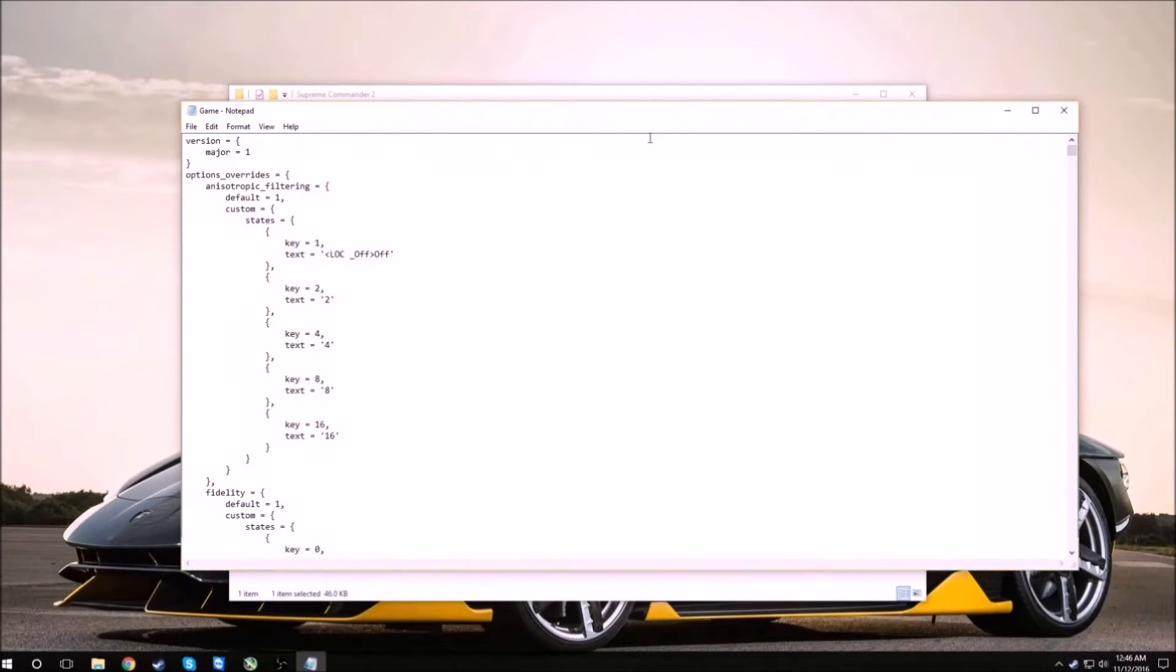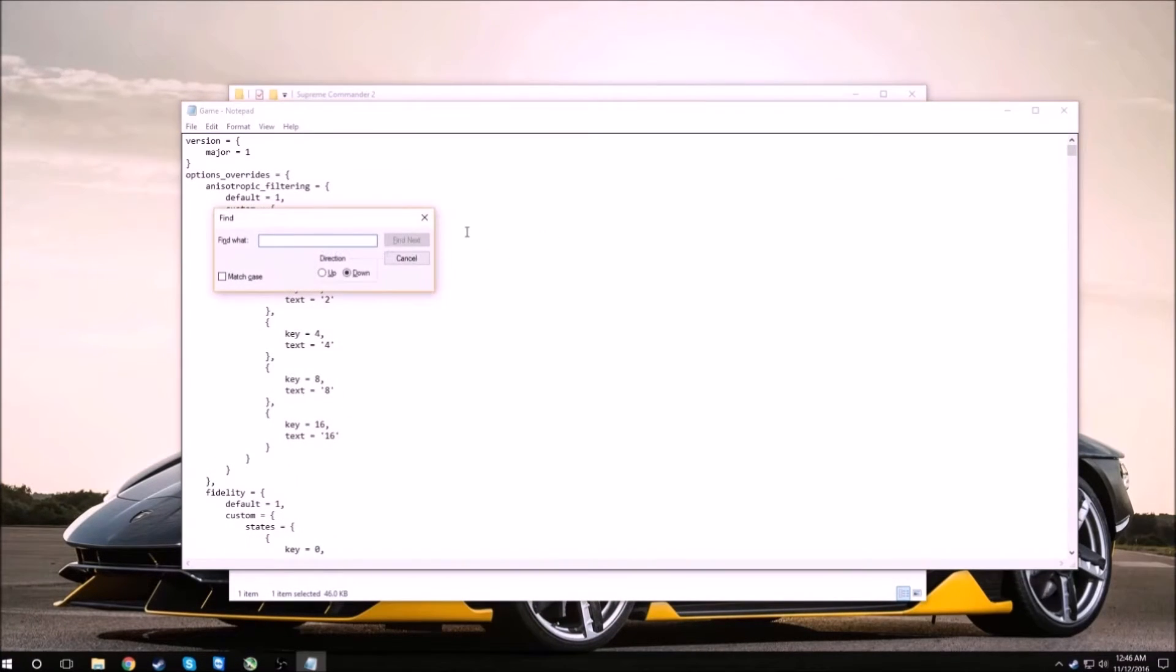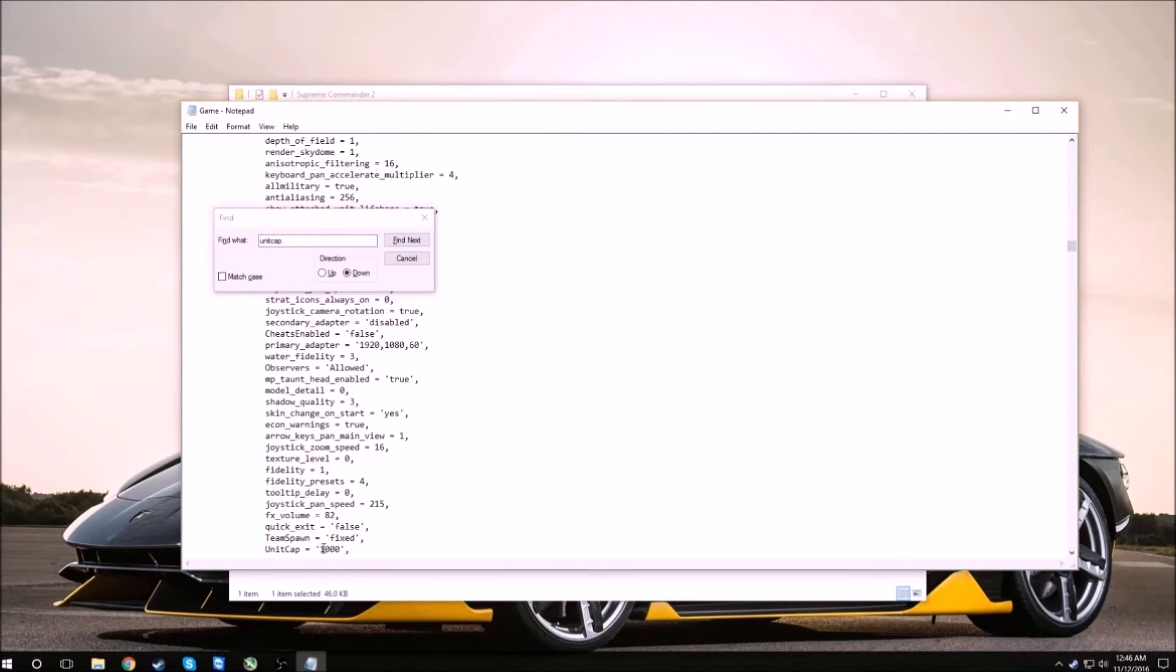Now once we're here, the easiest way to find it is press ctrl F and type unit cap and press enter. It should automatically go straight down to the unit cap and all you do is just change this integer right here. It should be at 500 to 1000.